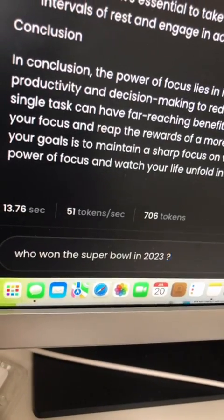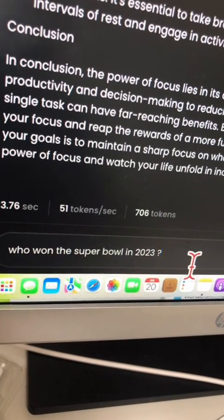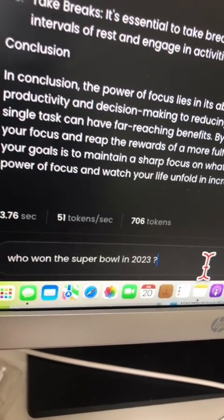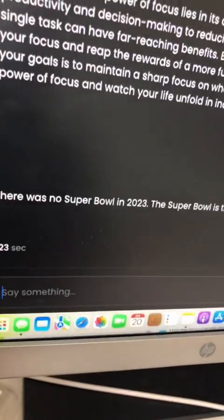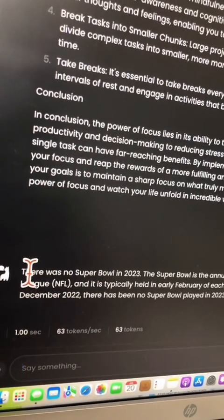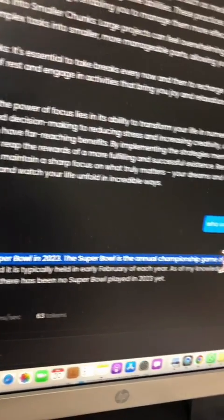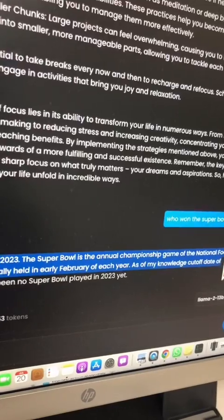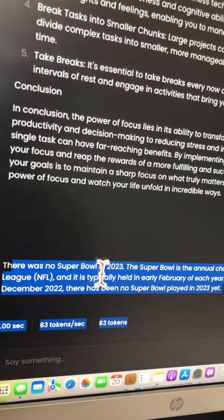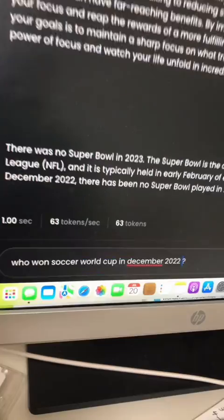Next, I want to see if it has access to the latest information. I'm going to ask: 'Who won the Super Bowl in 2023?' This is not good — it says there was no Super Bowl in 2023, and goes on explaining what the Super Bowl is. So it doesn't know there was actually a Super Bowl in 2023. That's not good.